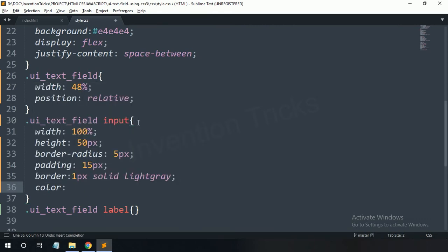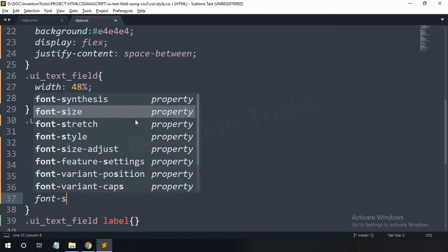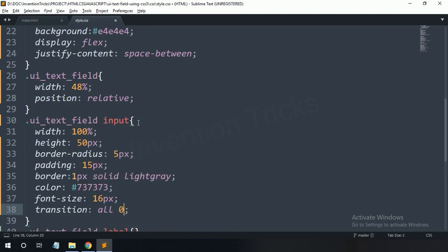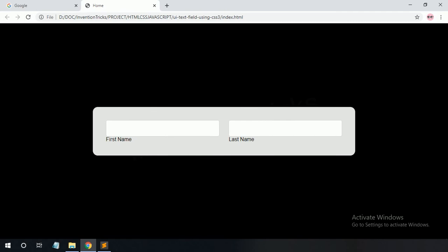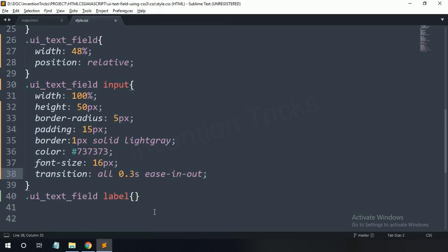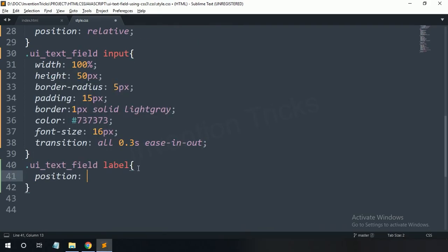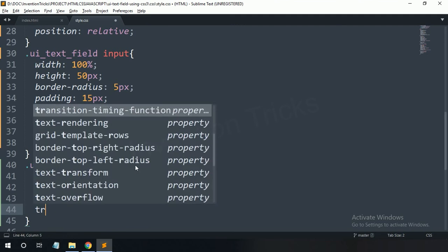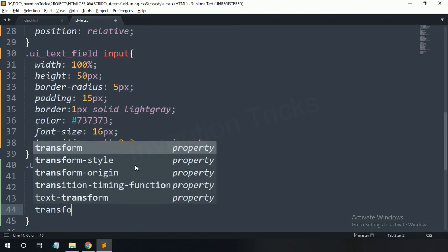Color dark gray, font-size 16 pixels, transition all 0.3 seconds ease-in-out. For the label tag: position absolute, left 15 pixels, top 50%, transform translateY(-50%).